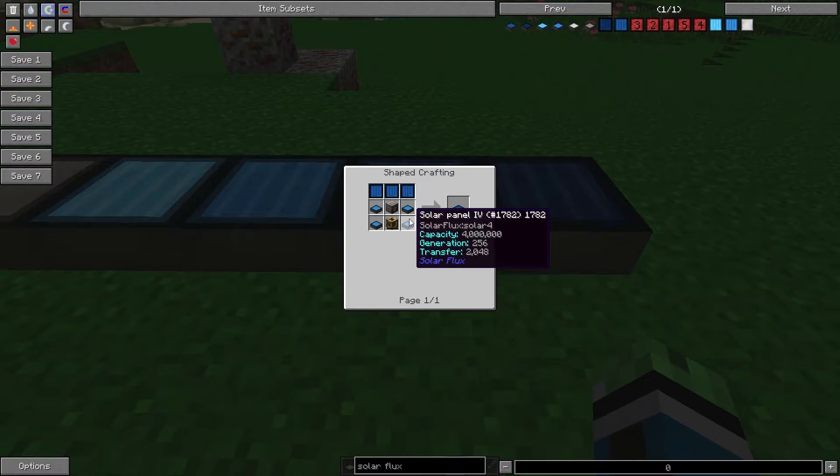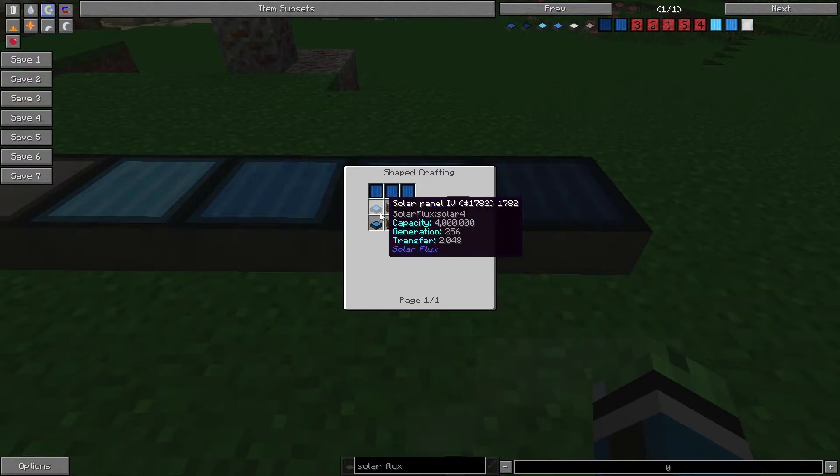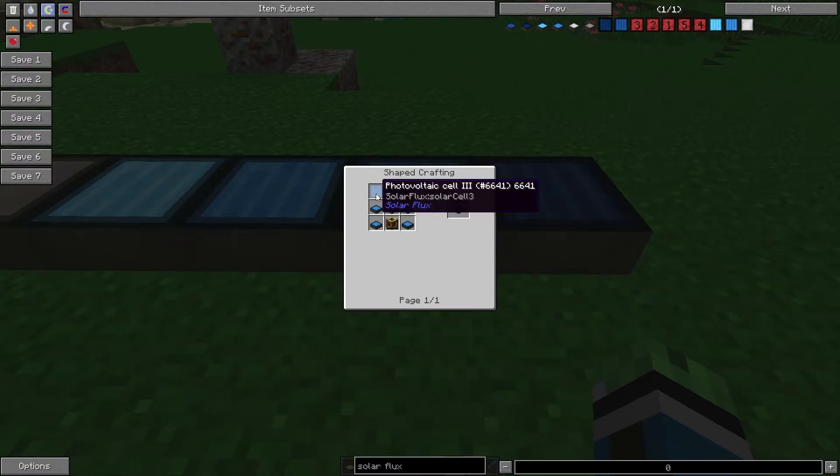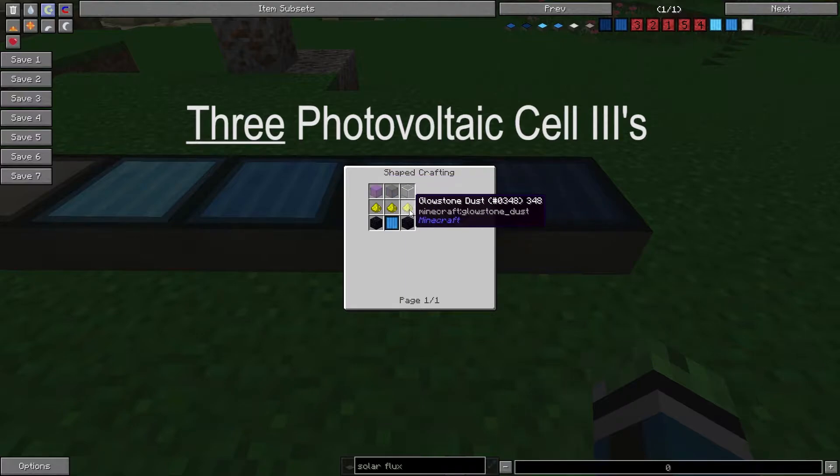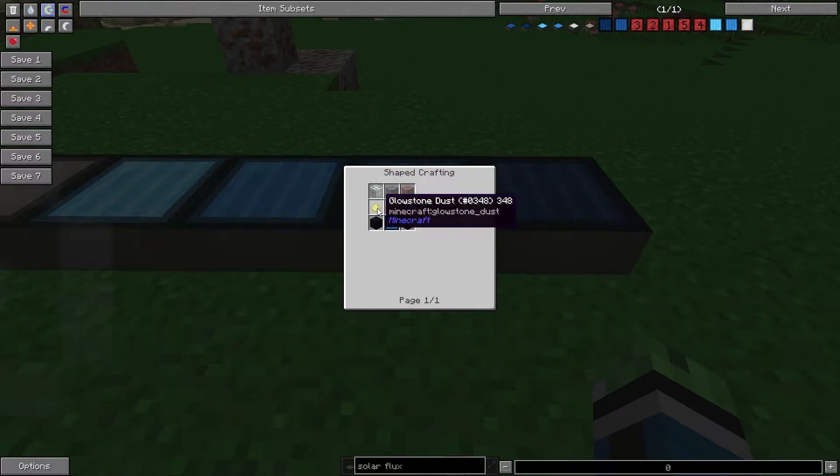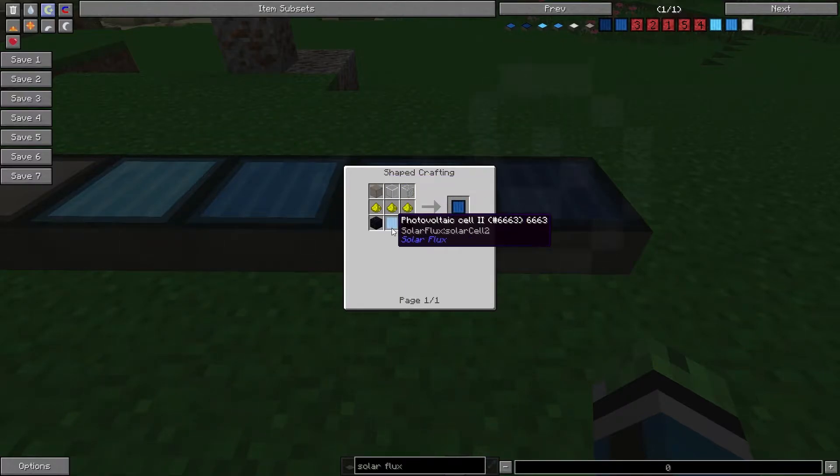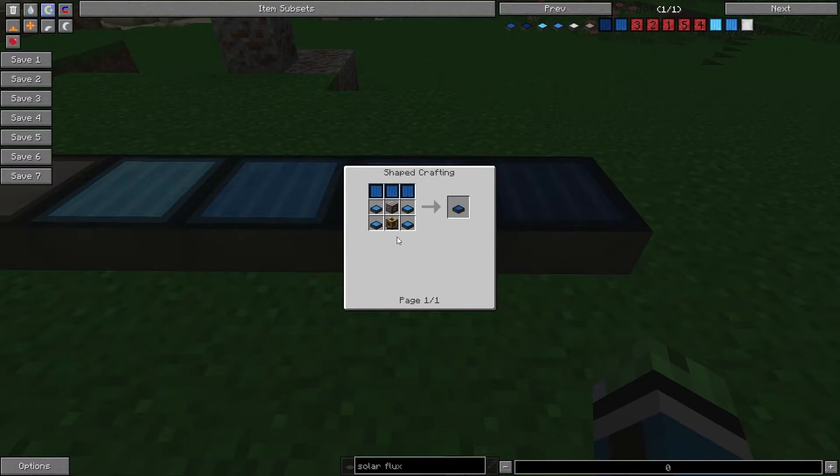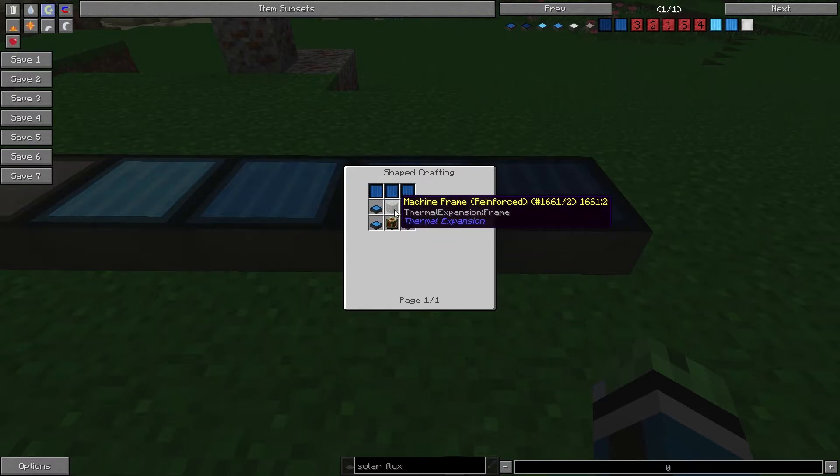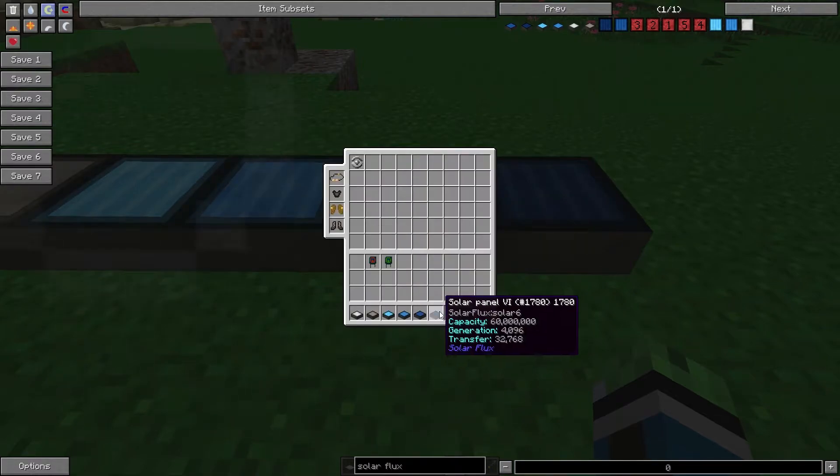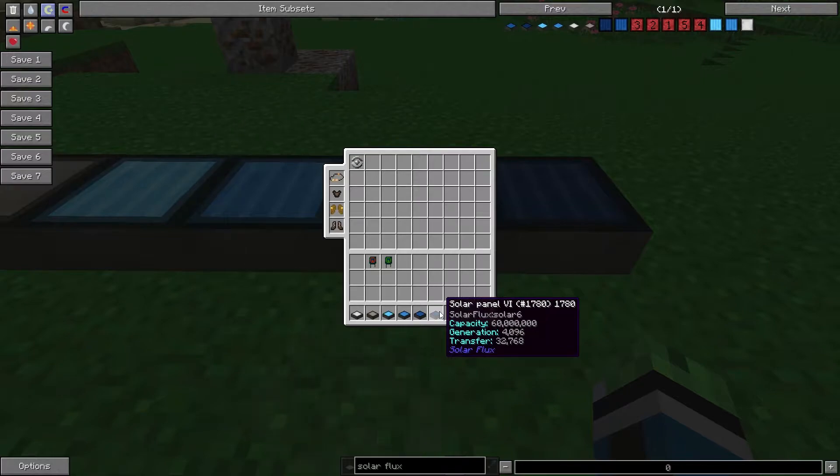Solar Panel 5. You're going to need 4 Solar Panel 4s, a Photovoltaic Cell 3, which is 3 glass, 3 glowstone, 2 obsidian, and a Photovoltaic Cell 2, a Redstone energy cell, and a reinforced machine frame.